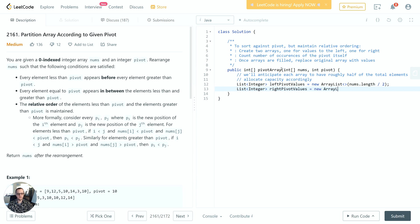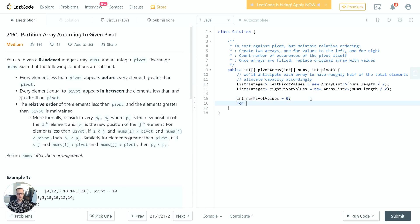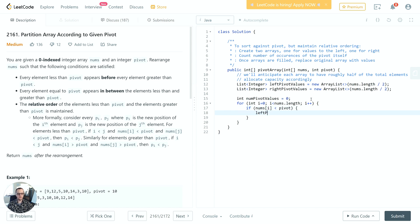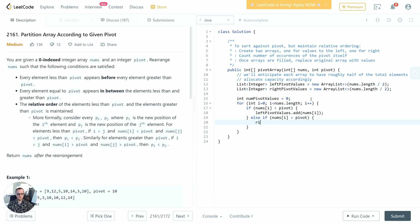We do the same thing for right pivot values, also initialized with capacity nums.length / 2. Then we iterate over the array and for each element compare nums[i] to pivot: if nums[i] is less than pivot we add it to left pivot values, otherwise if it's greater we add it to right pivot values, and otherwise it's equal so we just increment num pivot values.